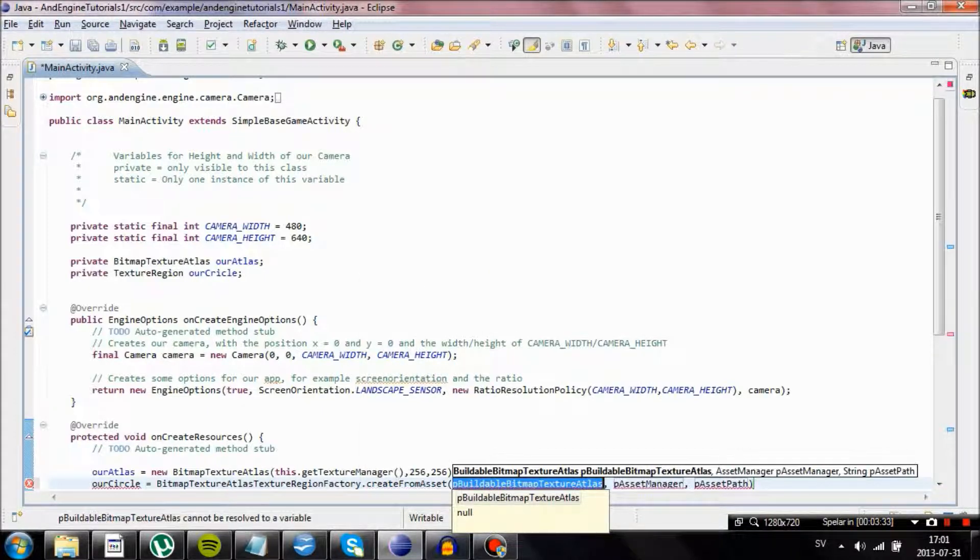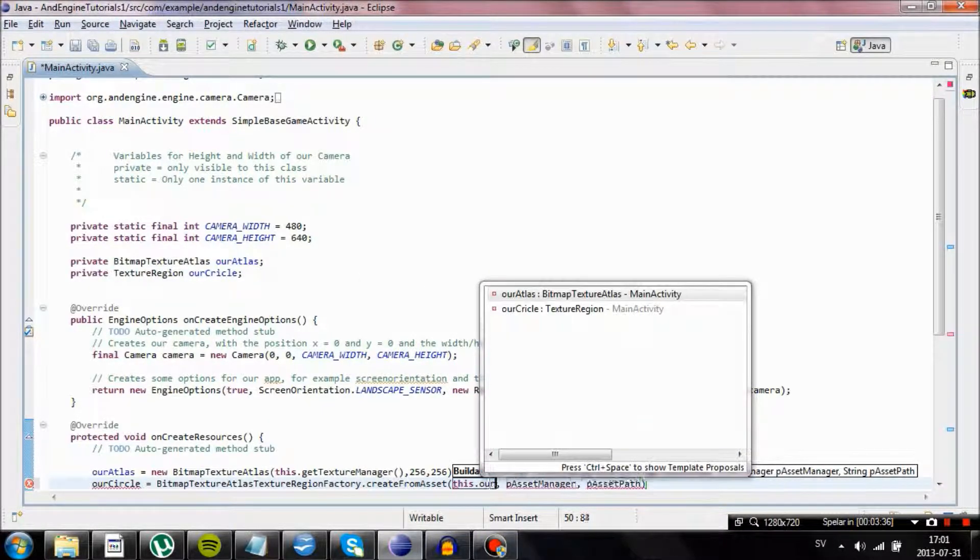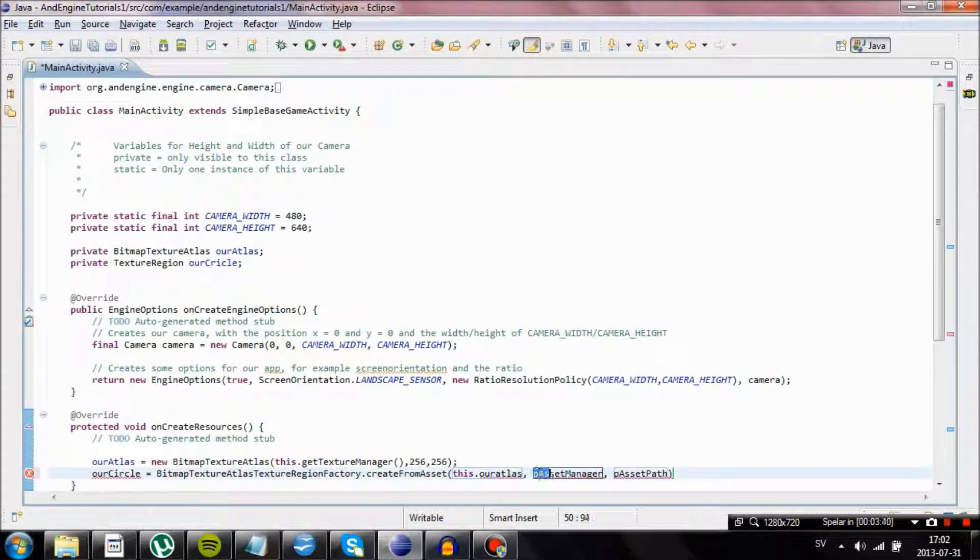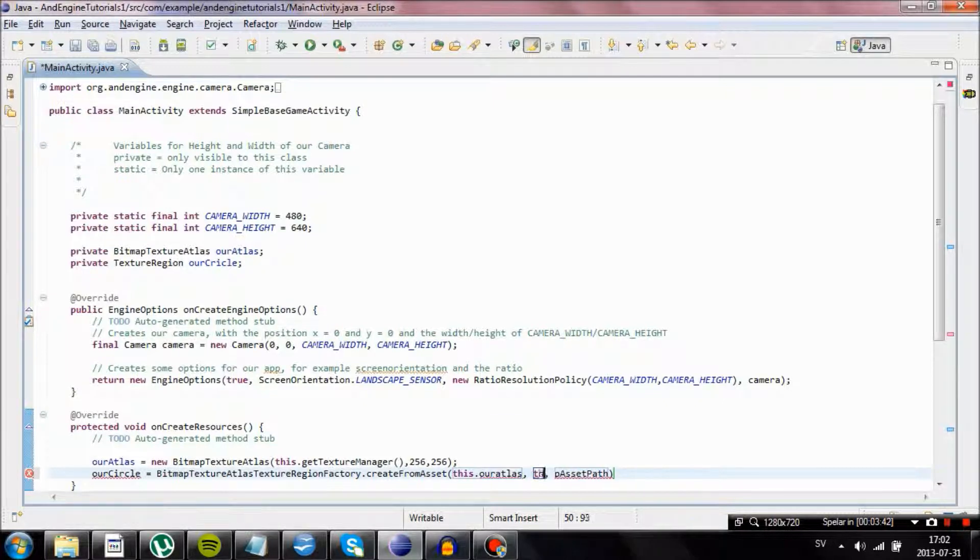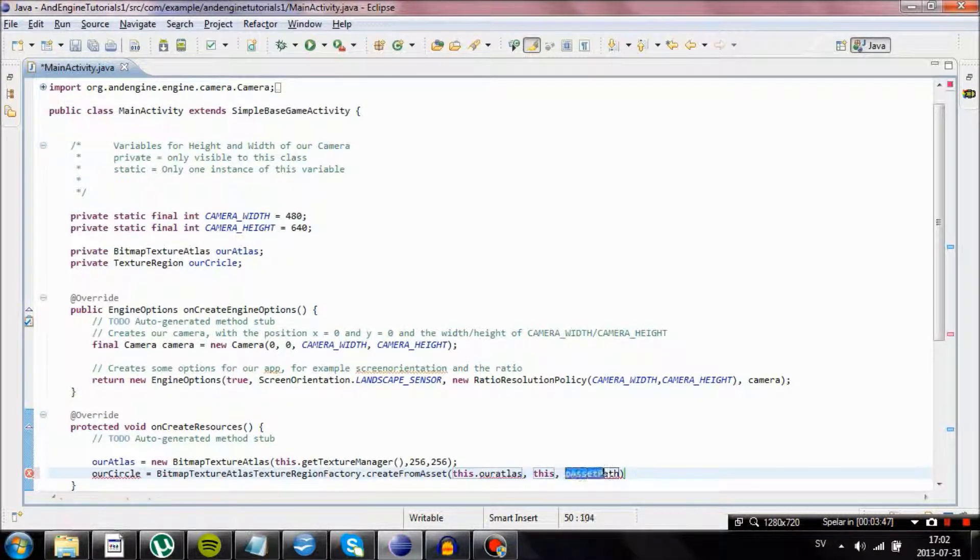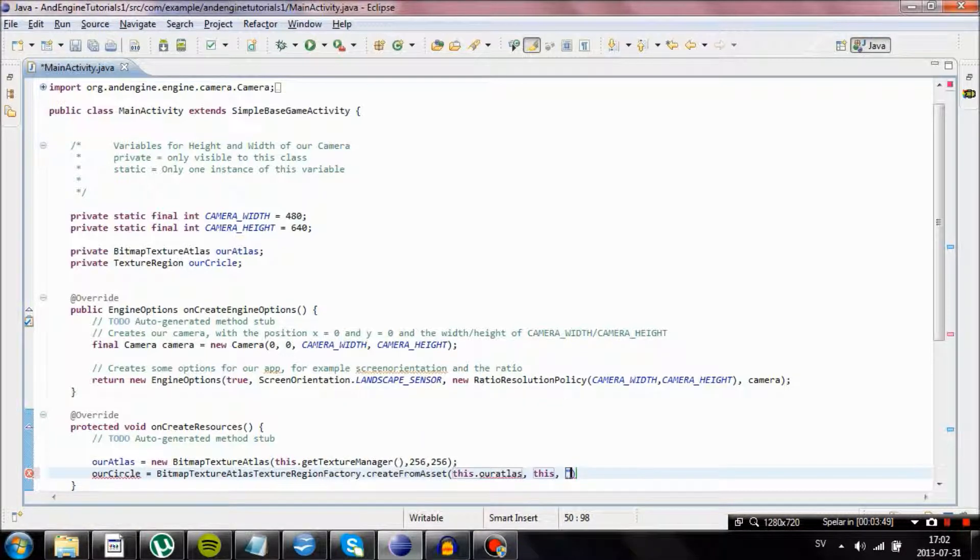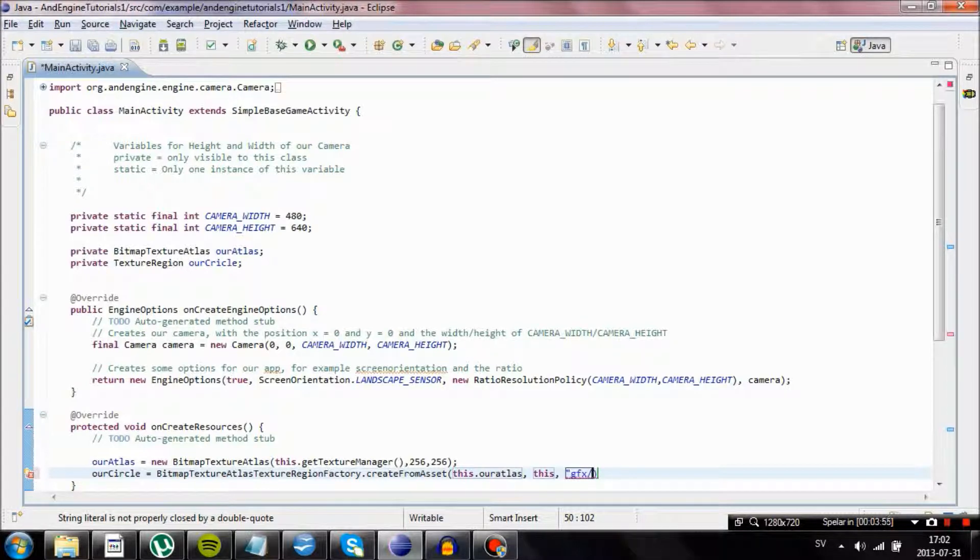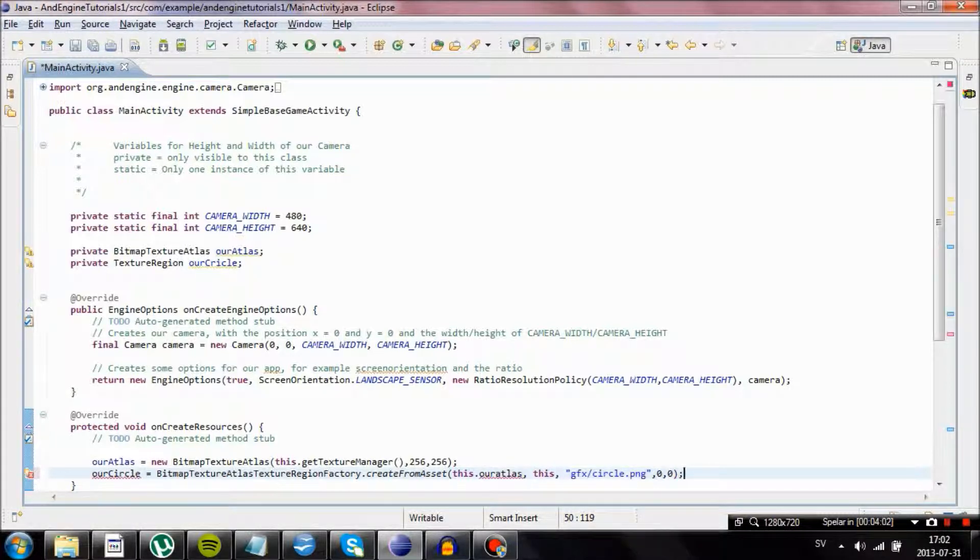And we are going to create our image from our Atlas. And we are going to type in this here, and then we are going to type in the path file for our circle. So we are going to name it GFX, put it in the GFX folder and then circle.png. And we are going to place it at the position 0, 0 in our Atlas.